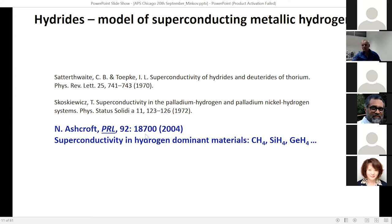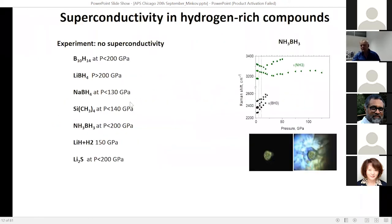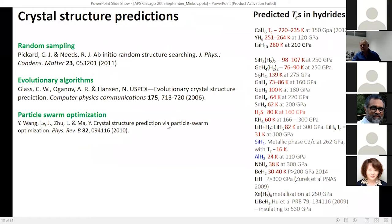Ashcroft proposed something different: searching for high-temperature superconductivity in covalent hydrogen-dominant materials — chemical precompression. This idea was also too general, like the BCS idea, and it didn't help immediately. We tried hydrogen-rich compounds and found nothing. Interestingly, ammonia borane — also a hydrogen-rich compound — was later used widely in our field.